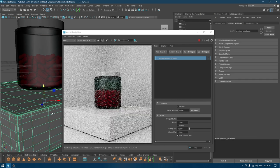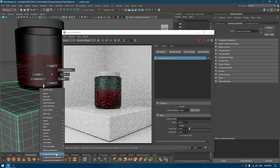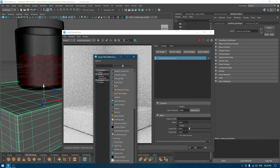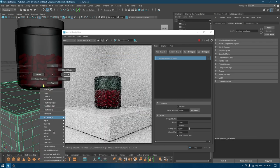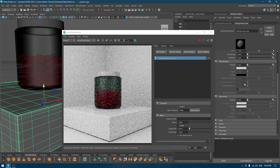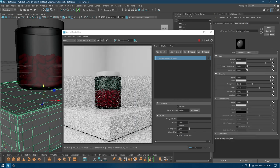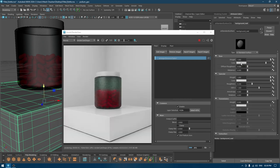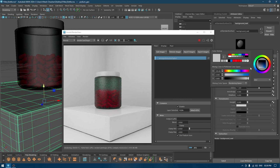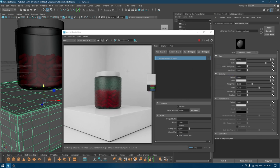For the cap, I'm going to use the preset plastic and change the color to make it darker, like black.